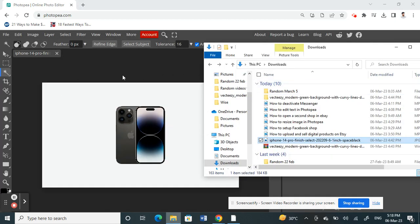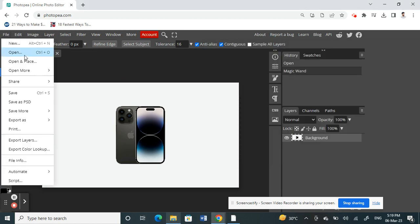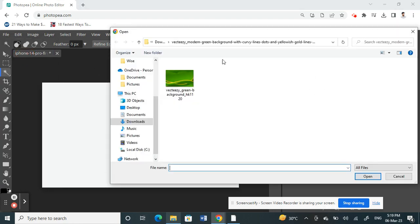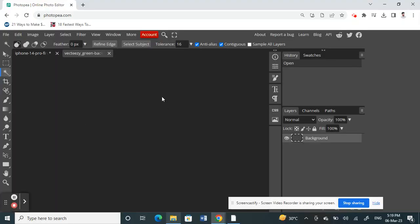I'm also going to open the image of the new background. Go to File, then Open. This is the background I'm going to replace it with. I'm opening that and waiting for it to load.